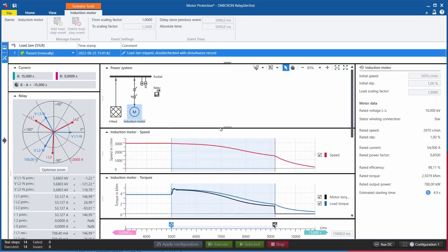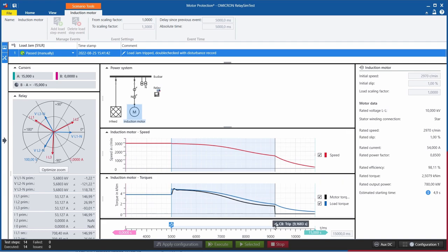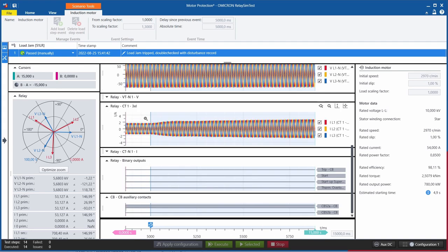Other scenarios can be sudden changes to the load. In this case, the load is increased till we have a load jam at the motor, which the relay responded to with a trip.